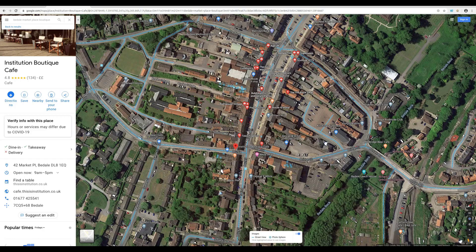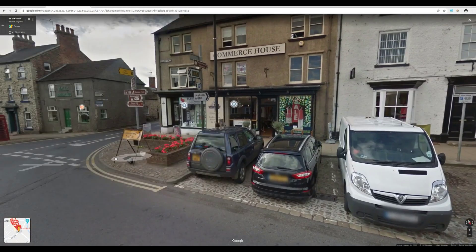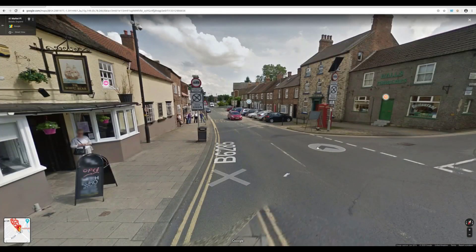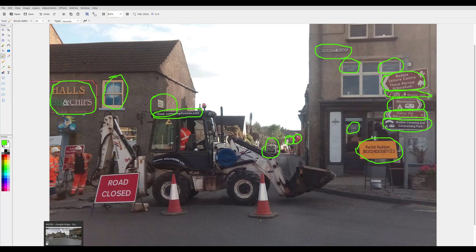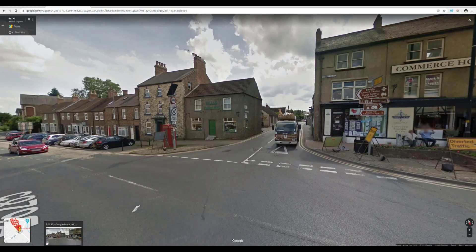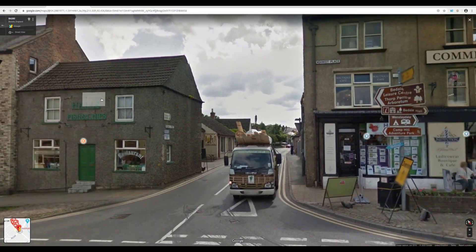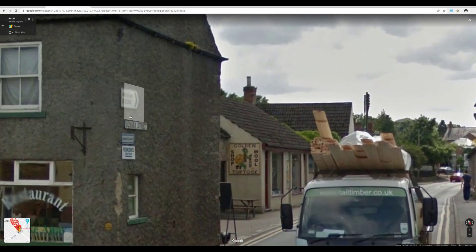That doesn't matter because we can switch to Google Street View by clicking on the small figure at the bottom, then click here and see if we can see anything that matches. This is looking very promising. Switching back to our original photo: we had Hall's Fish and Chips on the left, Boutique Cafe, the Marketplace sign, all those Beedale place names on the signpost, and the roadworks. Some features like the businesses are very permanent, so you'd expect to find them. The digger and roadworks are likely a very short-term feature, so focus on permanent things rather than temporary ones.